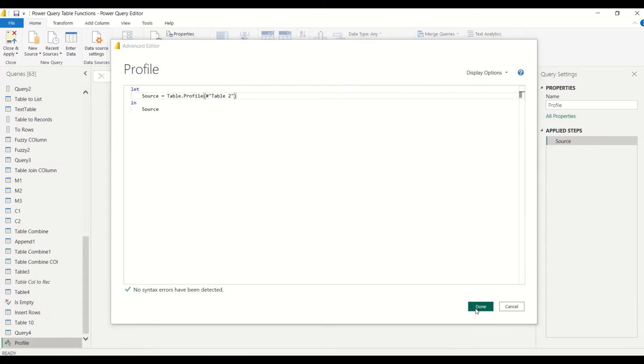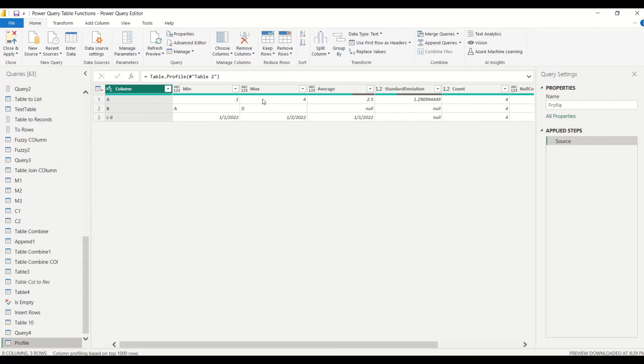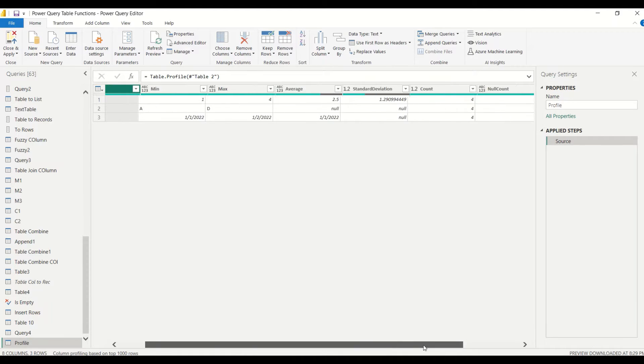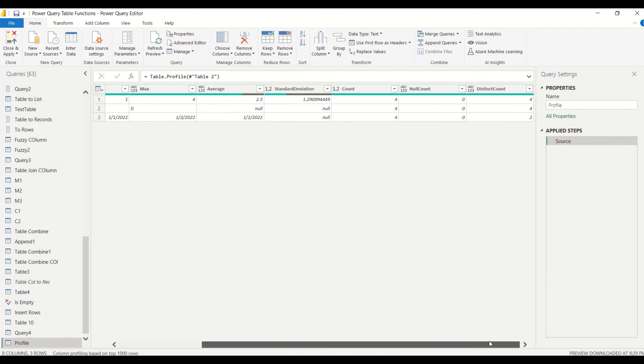I pass table 2, I don't want to do anything else right now, so I just return it. You see it returns me the column name. The minimum value is 1, the maximum value is 4, the average is 2.5, the standard deviation is 2.9, the count is 4, the null count is 0.